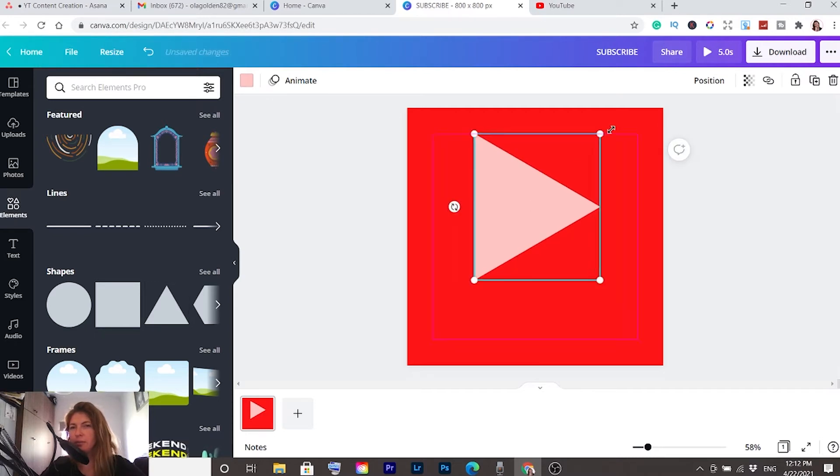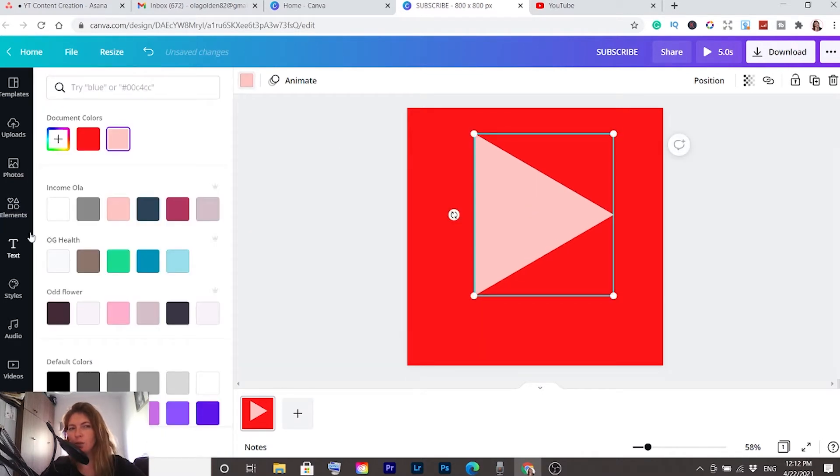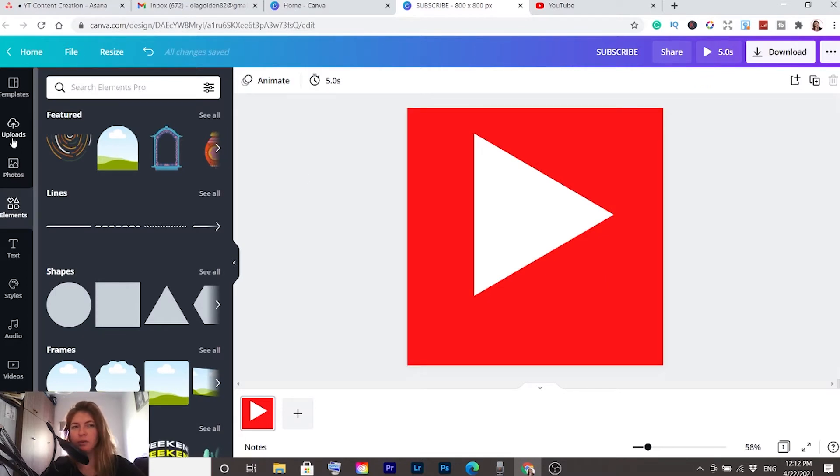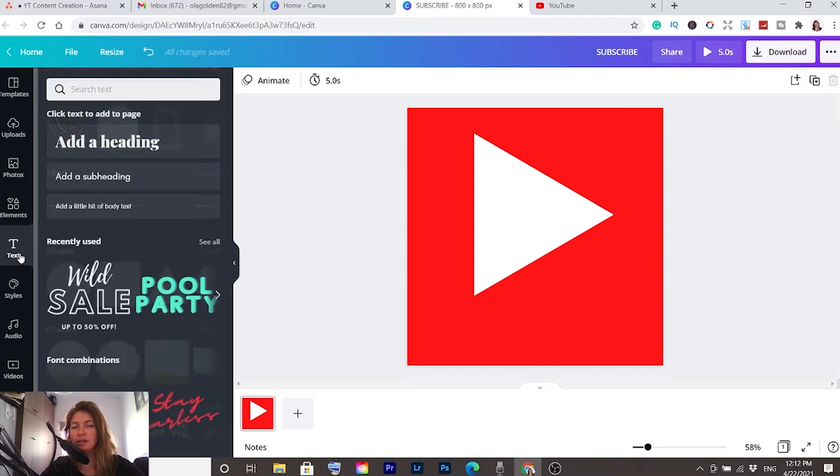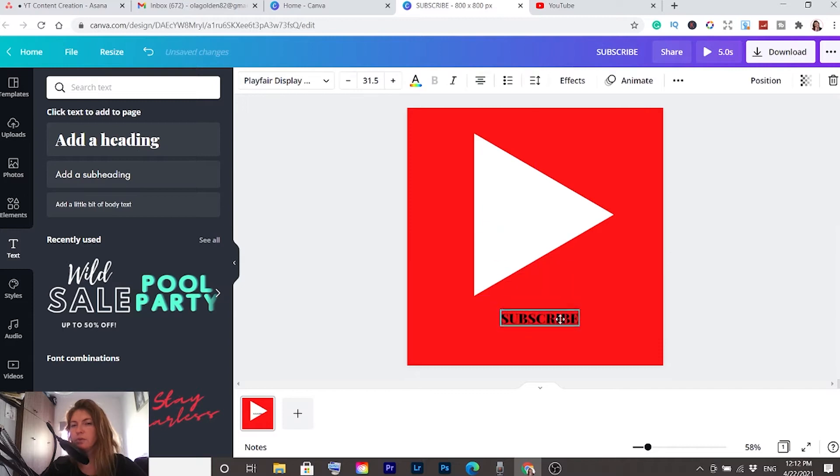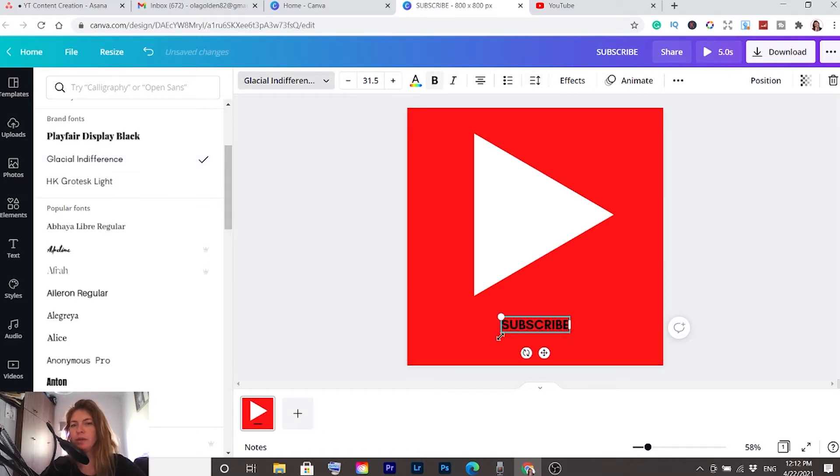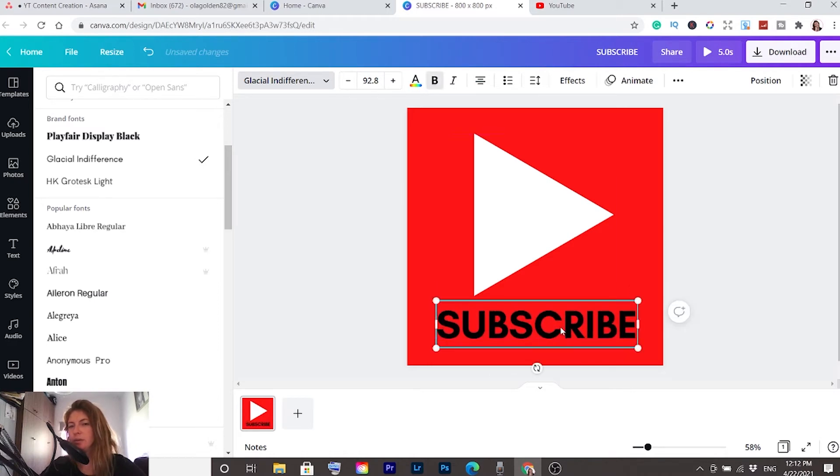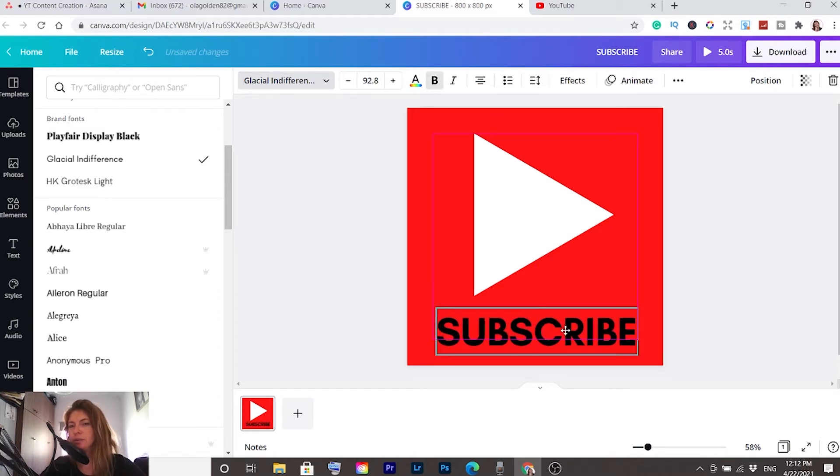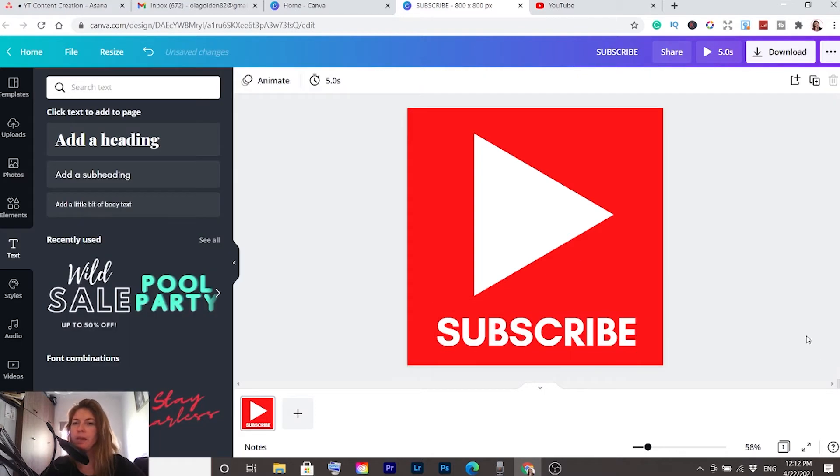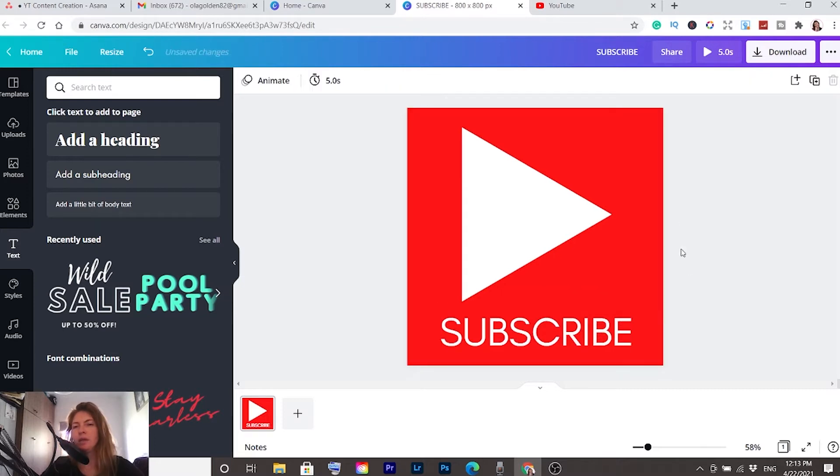Now we're going to put some subscribe text here underneath. Go to text, add heading, and type subscribe. To change the font, click here and let's choose this one. Let's make it bold and make it bigger so it will be noticeable. Let's color it - change the color to white as well. I'm not sure, maybe I'll make it not bold. Let's unbold it.